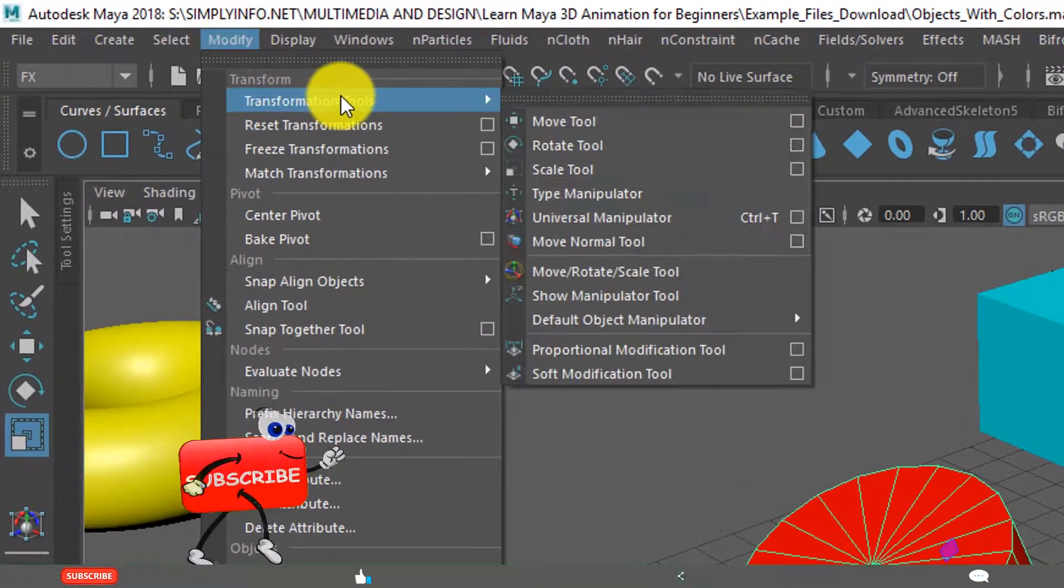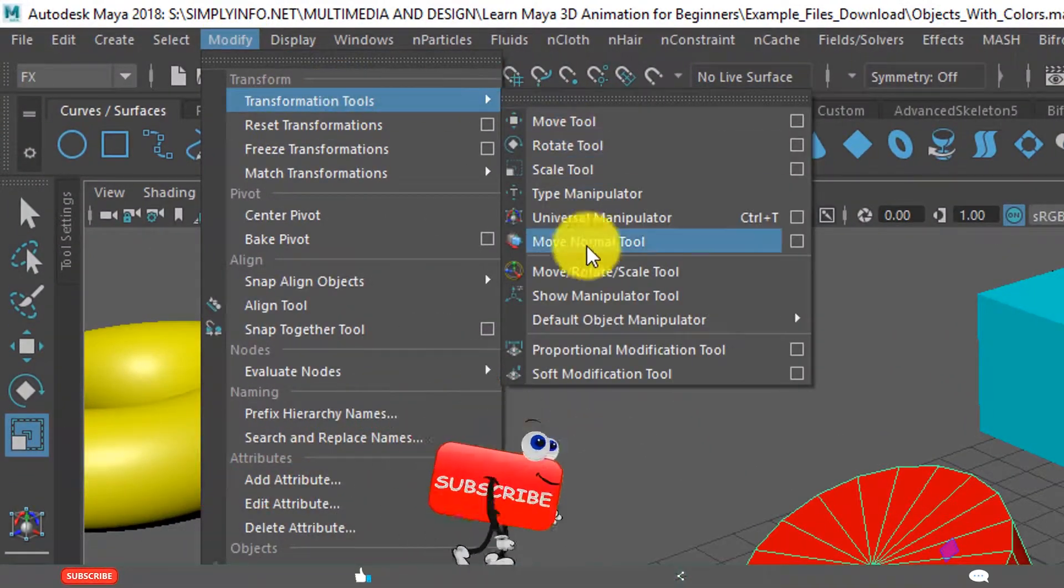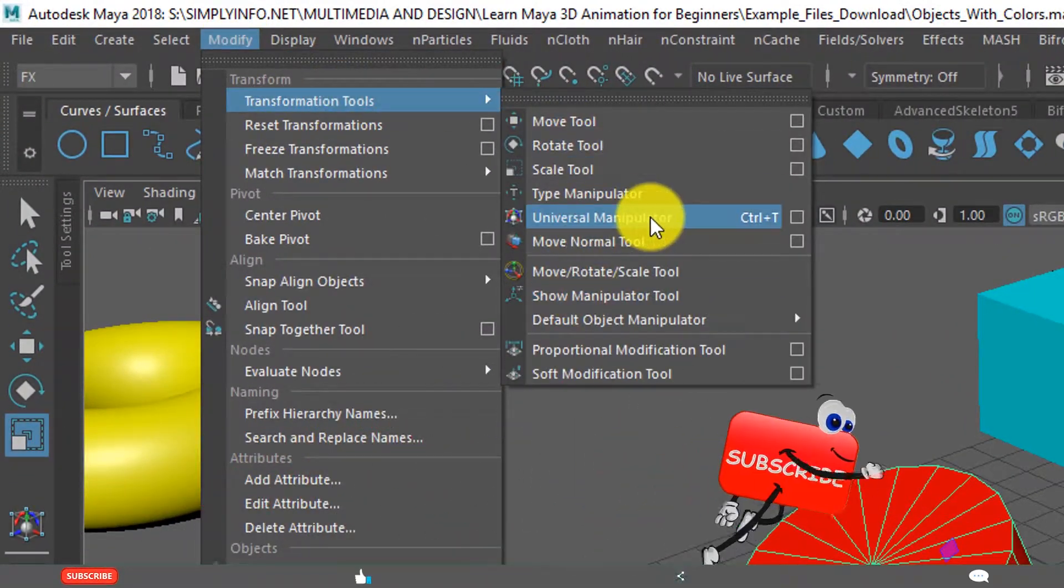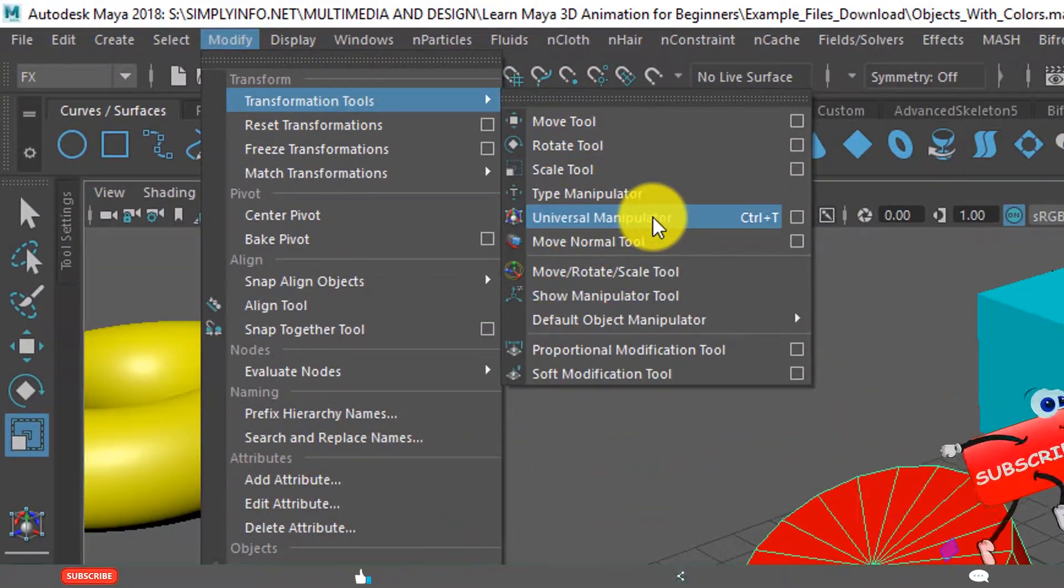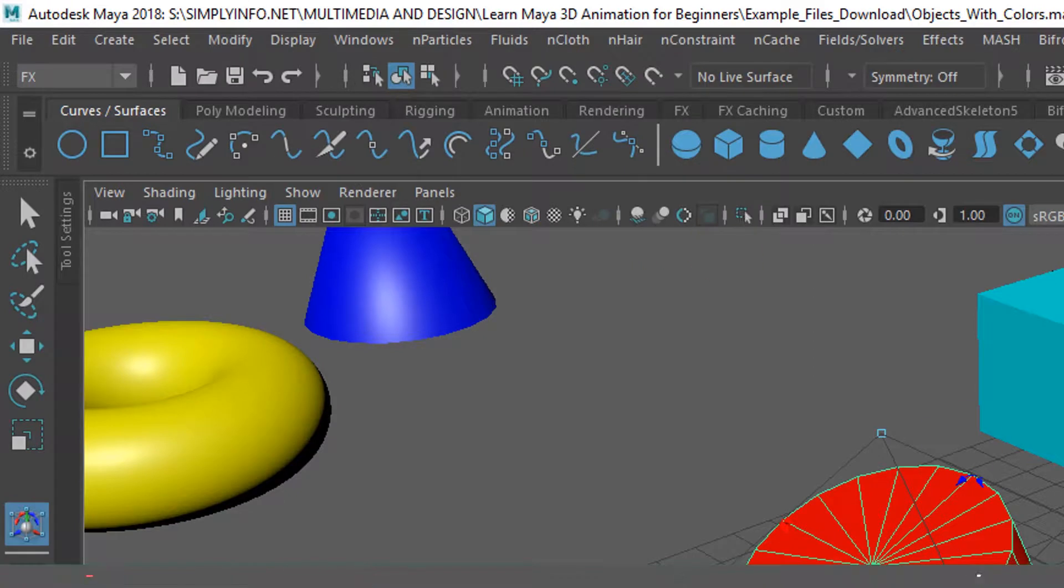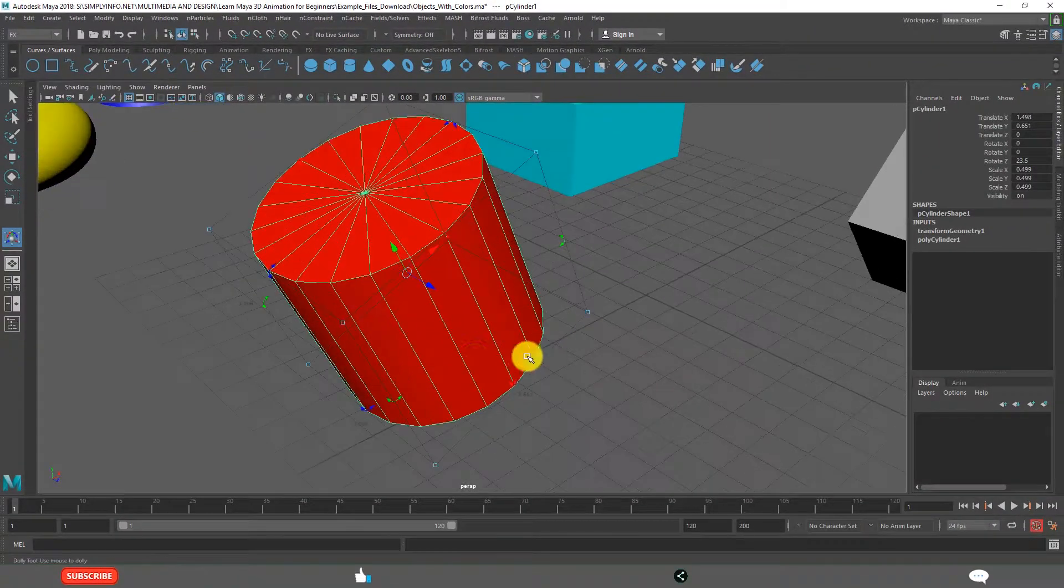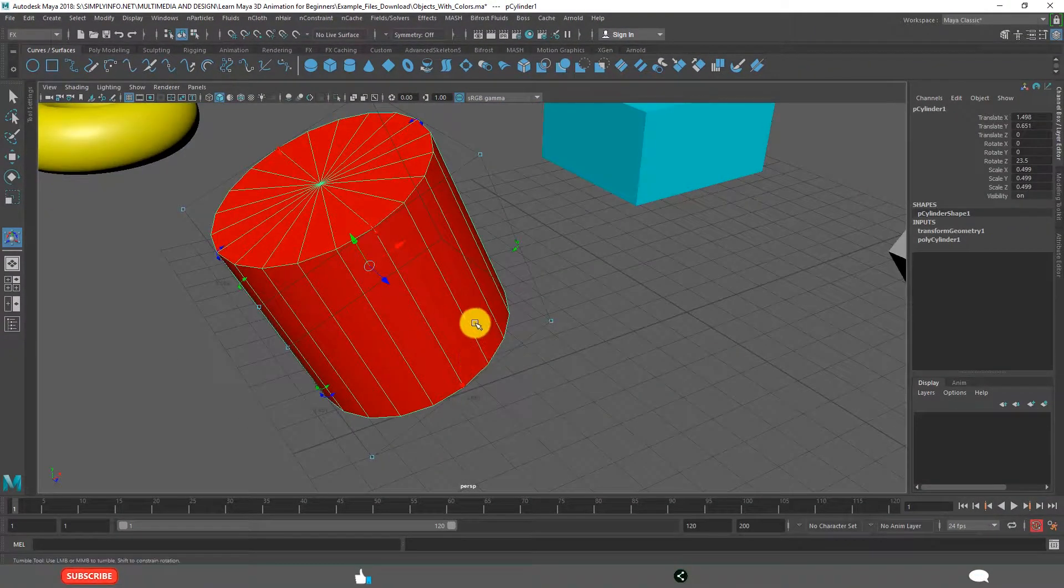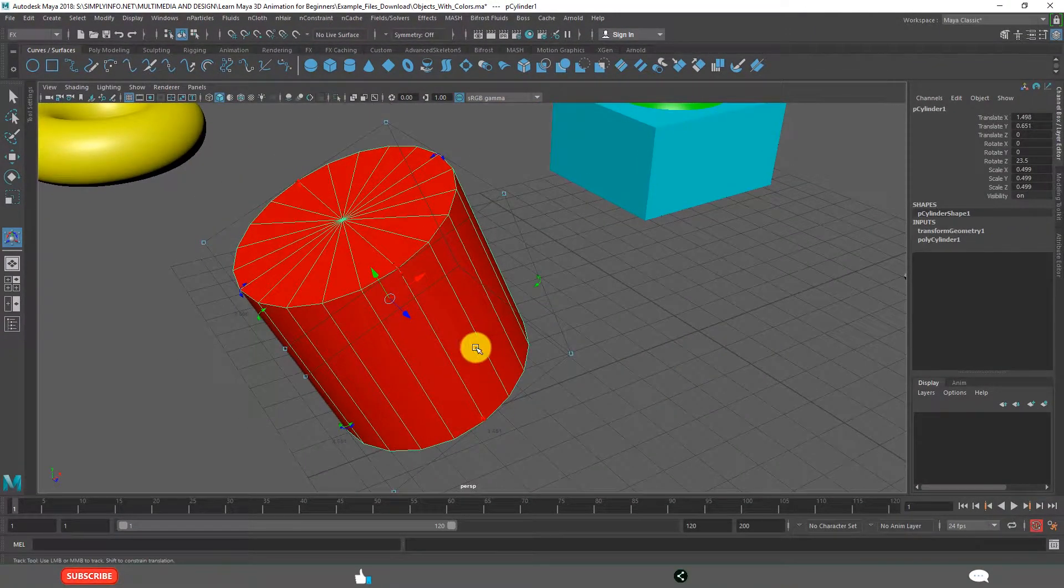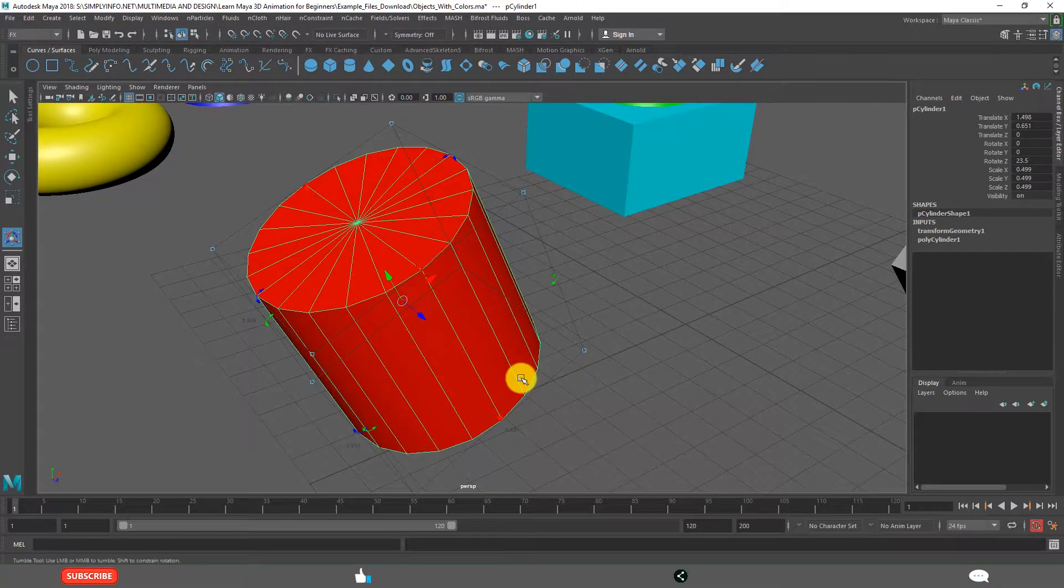You can find it in Modify, Transformation Tools, Universal Manipulator. This combines all the three: Move, Rotate and Scale Tool.